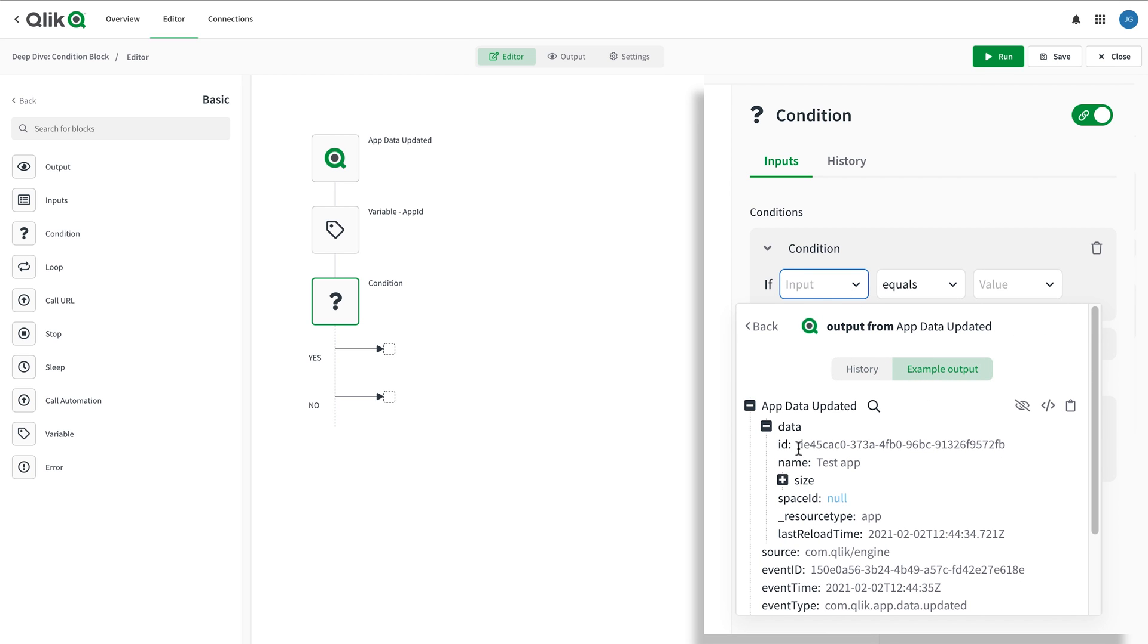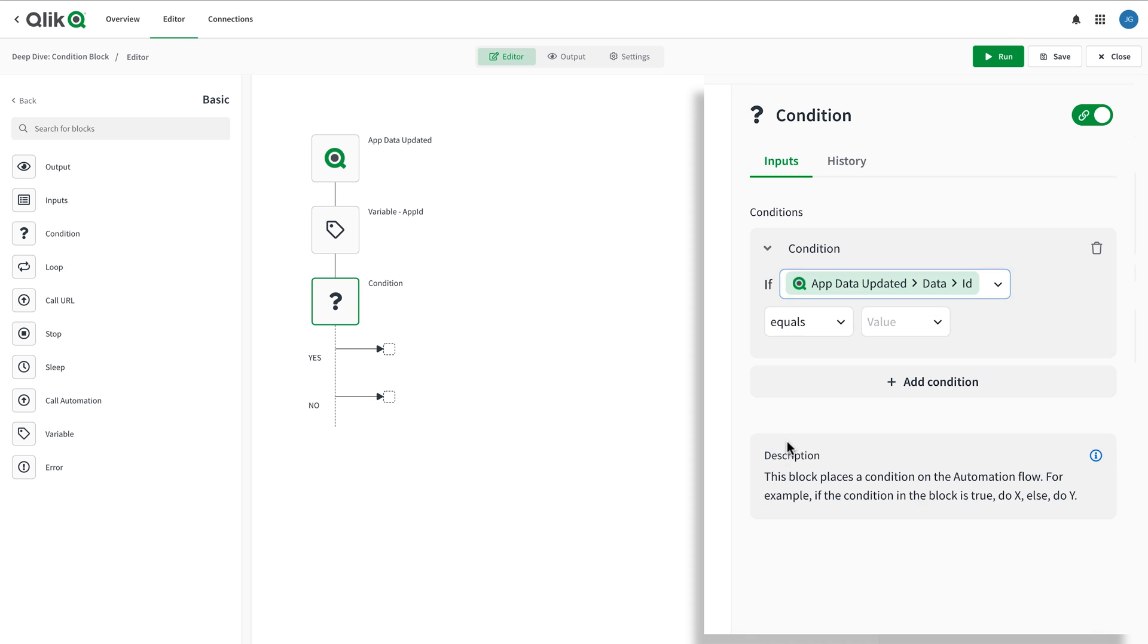In this example, the input is the app ID passed into the automation via a webhook. Qlik Application Automation includes several condition operators you can use for evaluating an input to a value.